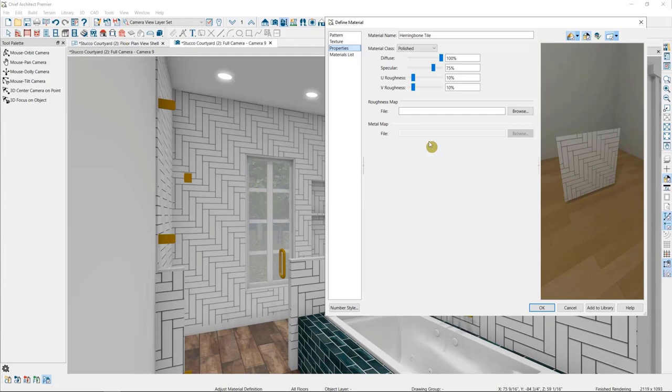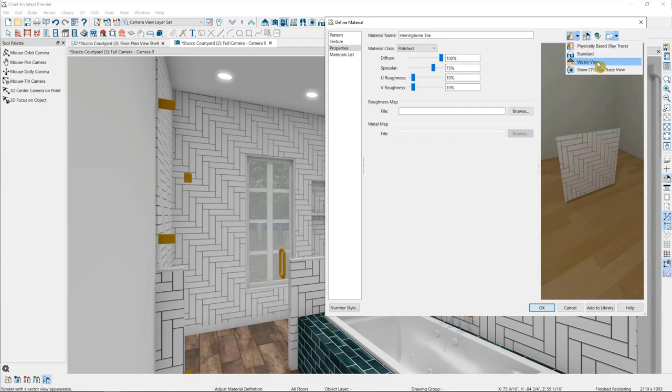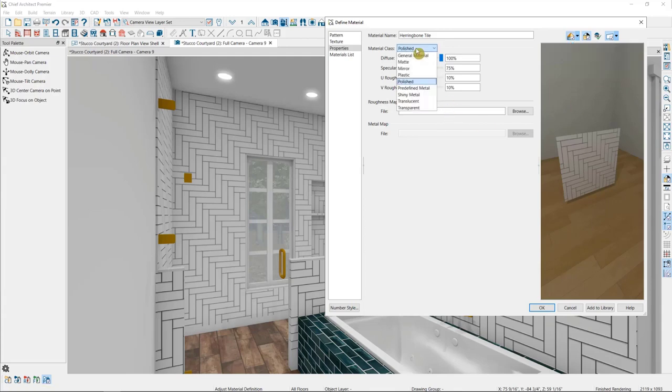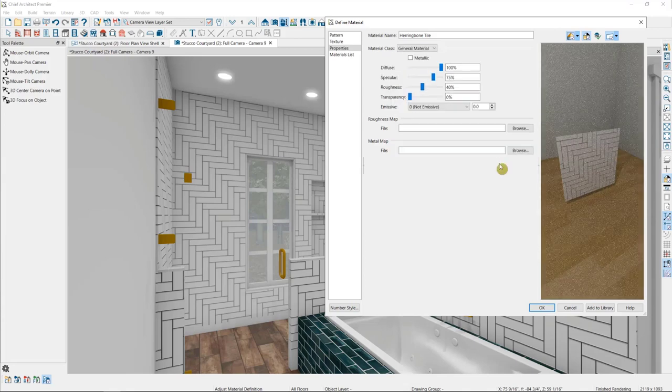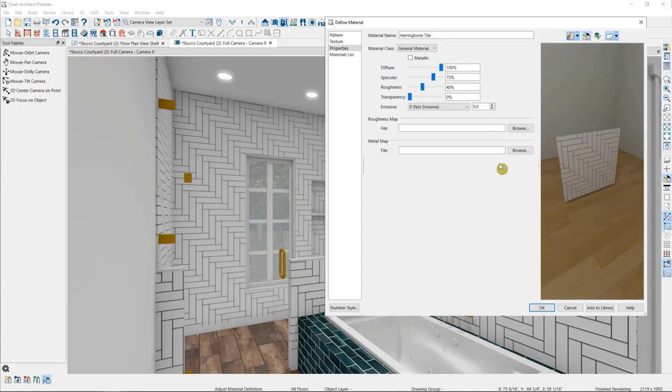So when we're adjusting these properties, we'll want to change our preview over here, so that we're using one of our ray trace options. So the first thing we can change about this material is what class of material it is. If we look at this dropdown, we have a general material, which gives us the most general options for editing. And we'll go through all of those options here in a minute.